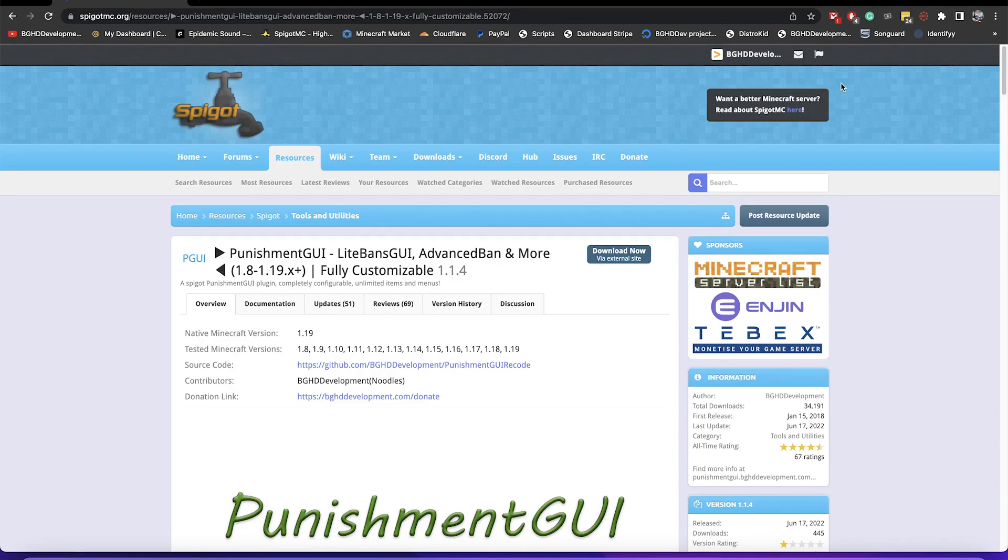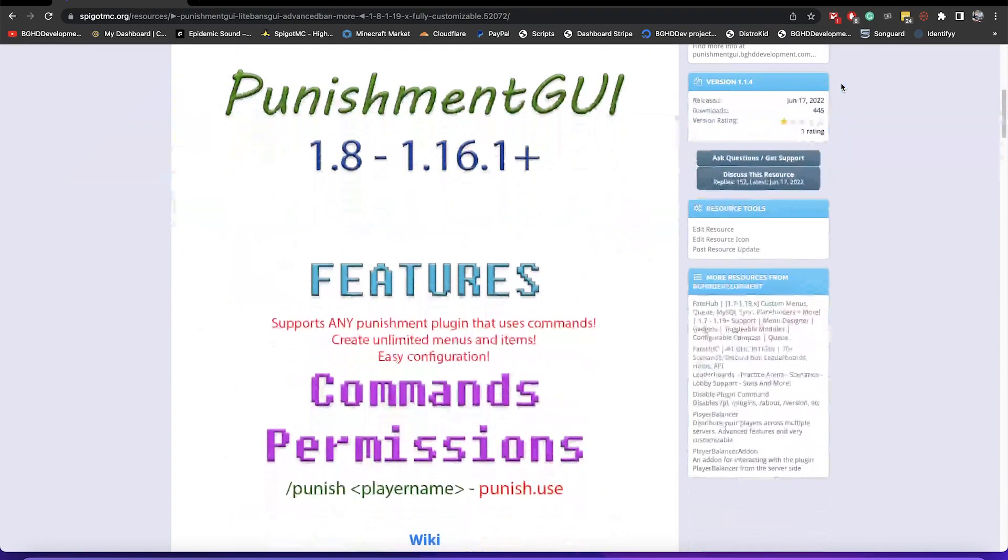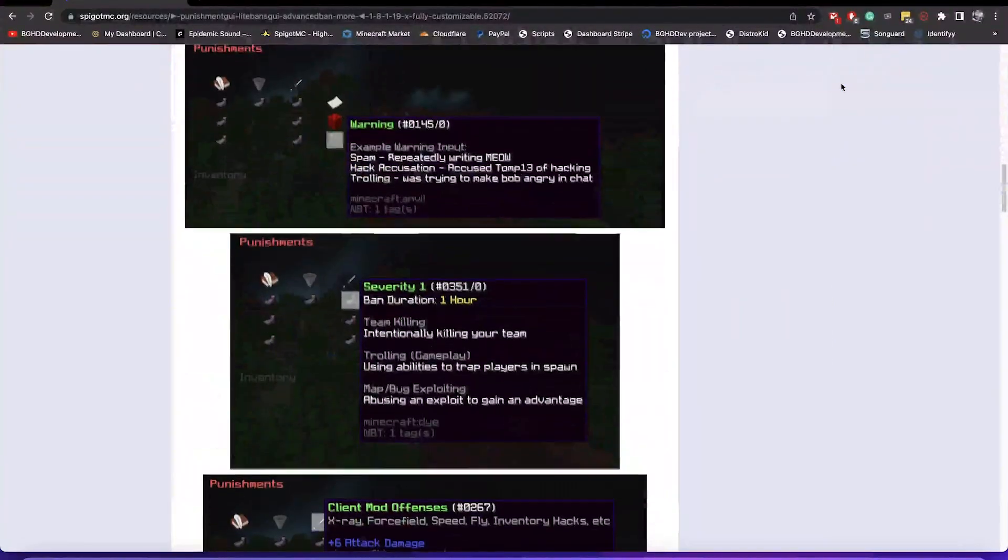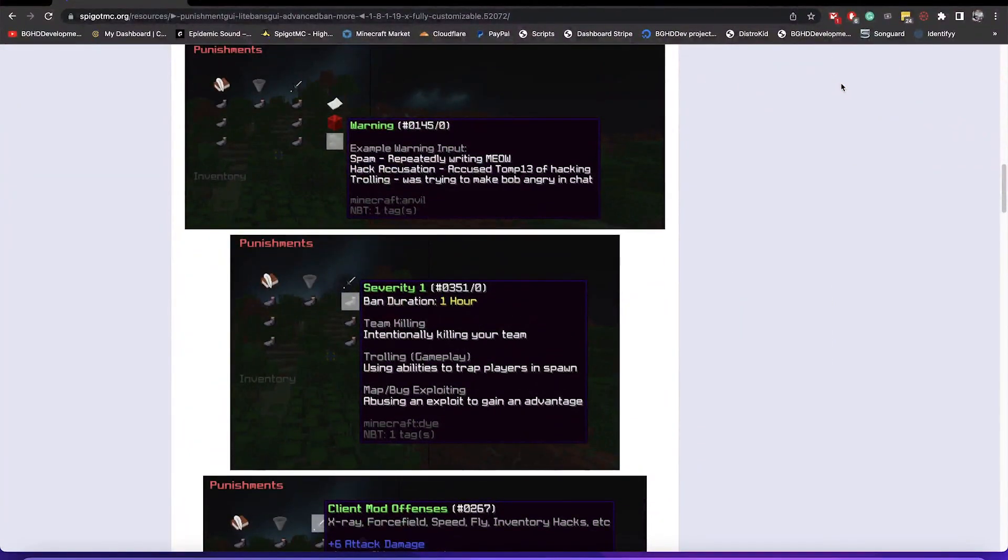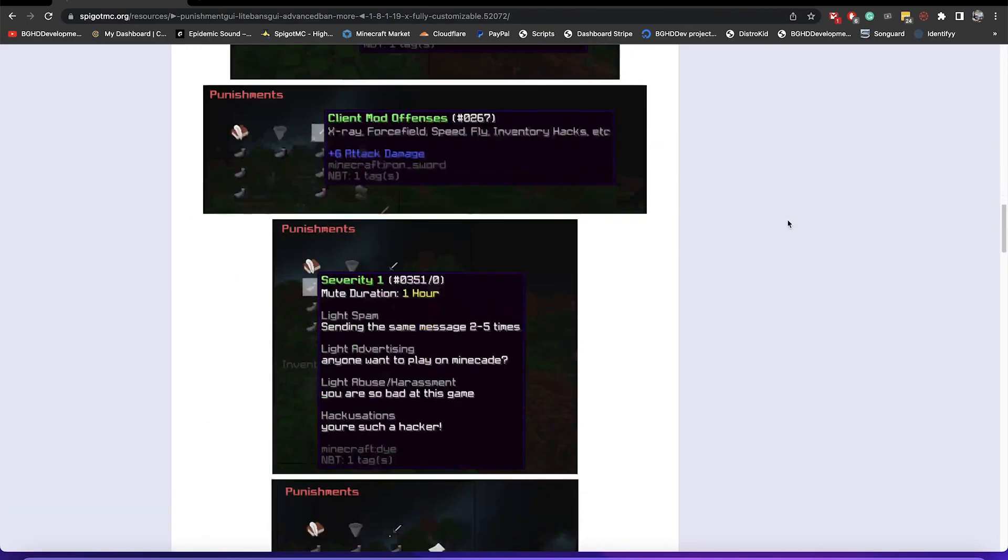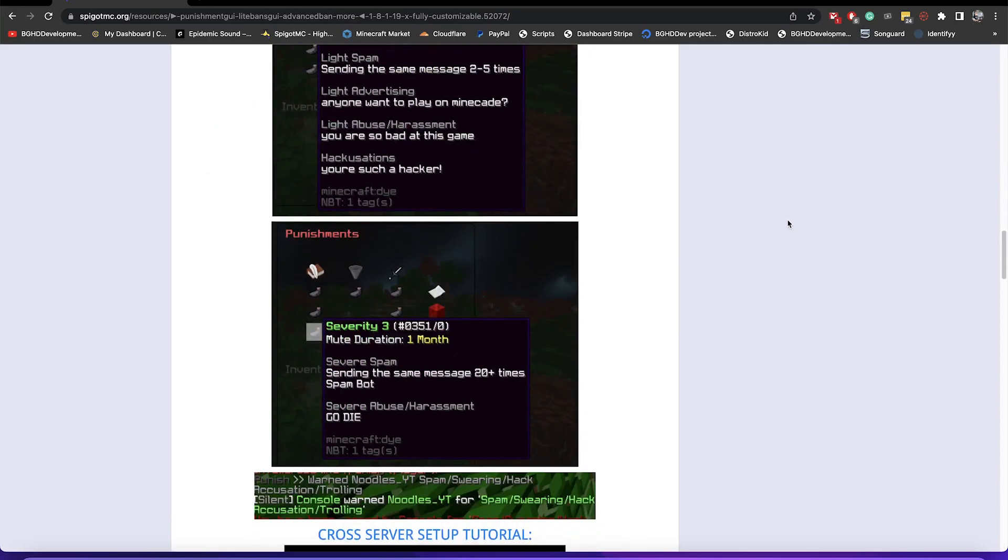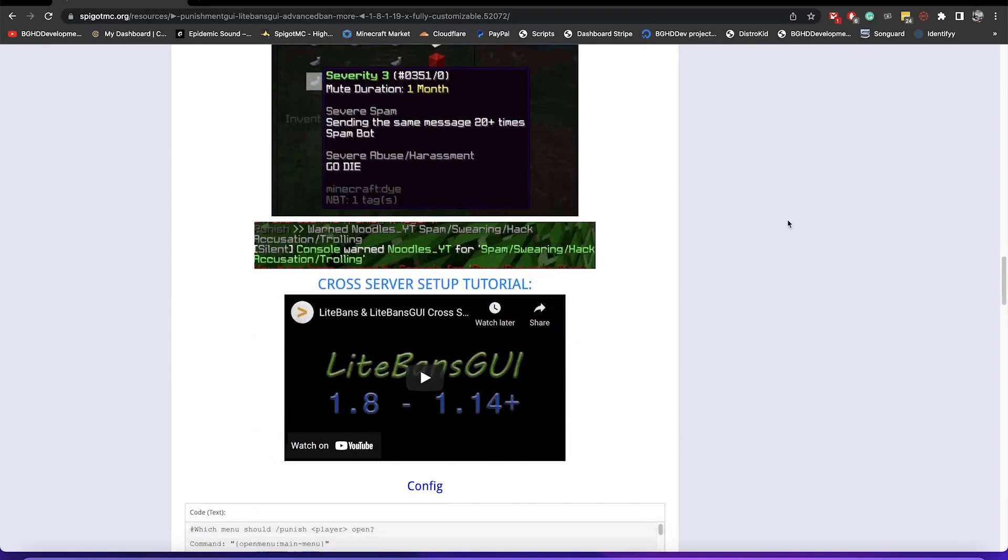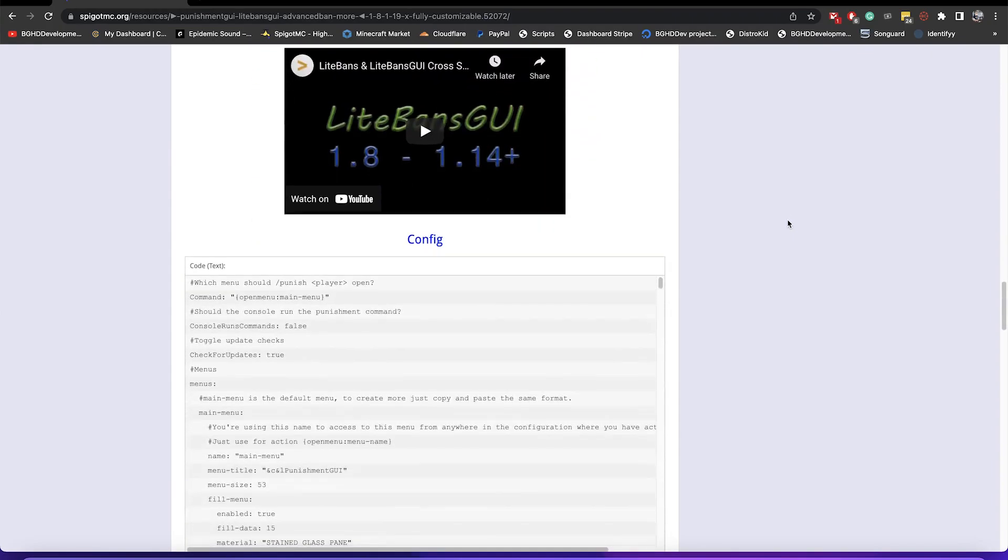So let's go ahead and get started. This plugin allows you to create punishable menus kind of looking like this, so you can customize it to any of your liking, have custom items, you can do different data values. All that good stuff is also available, but you also can configure it to have as many items and as many types of internal menus, so sub menus if you really want. We'll go over how you can do that.